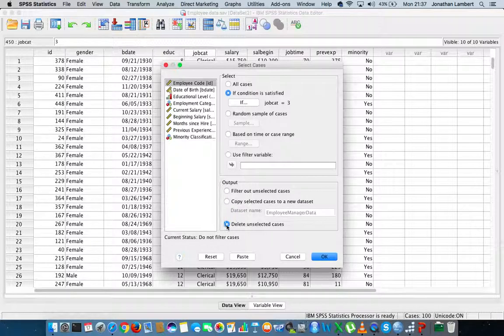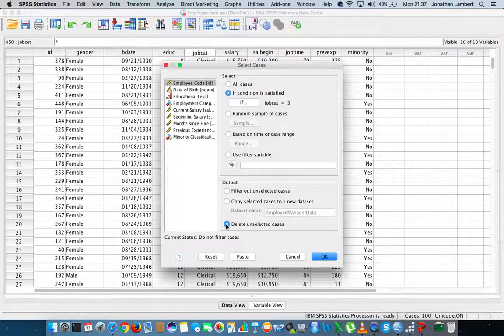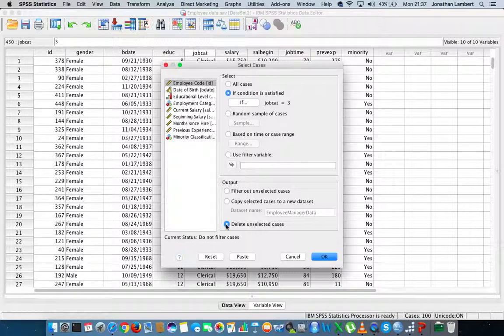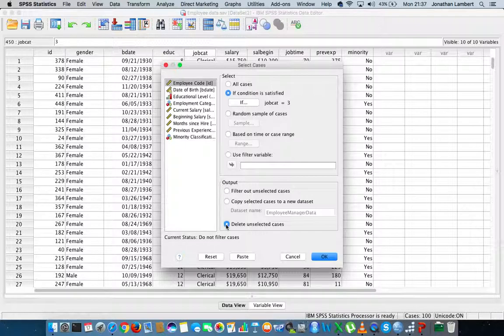What SPSS would do if I hit okay is create a new data set with the name employee manager data. The final option is we could delete the unselected cases from this particular file, and all we'd be left with is the managers.